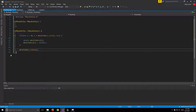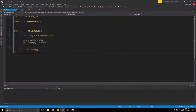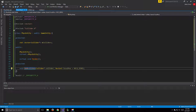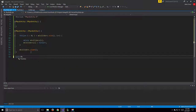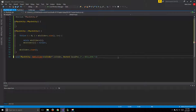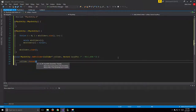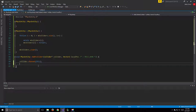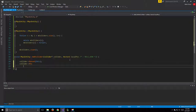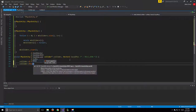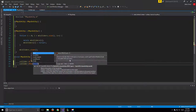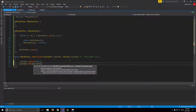After the loop we call mColliders.clear() to finish cleaning up. Moving on to our addCollider function: we set the collider's parent to 'this', then set collider's position to the local position we're passing in.